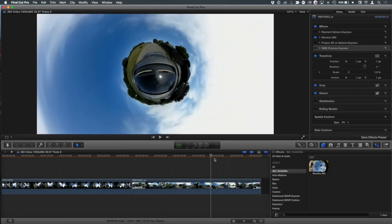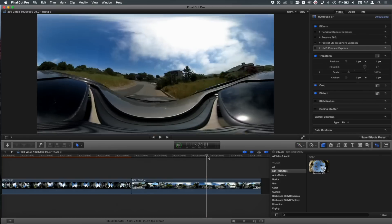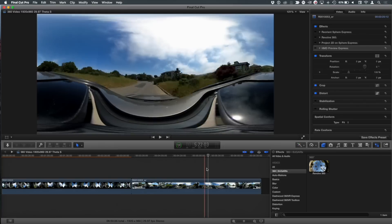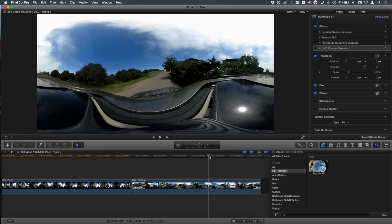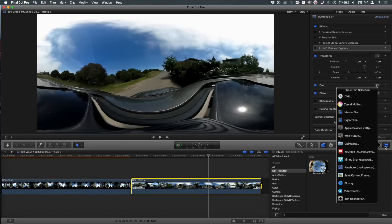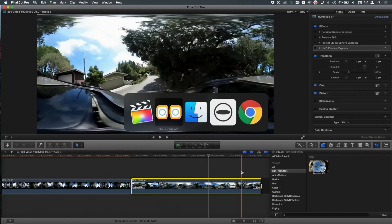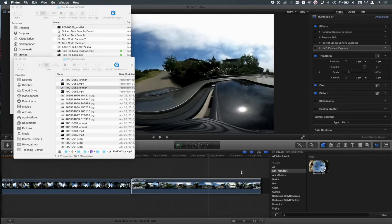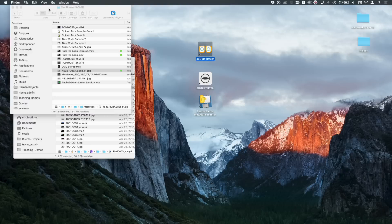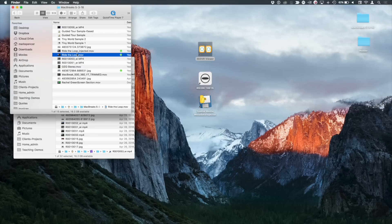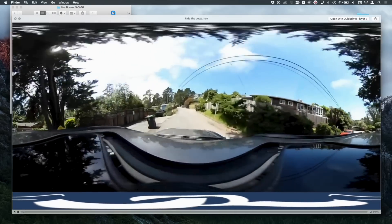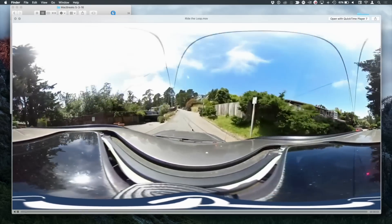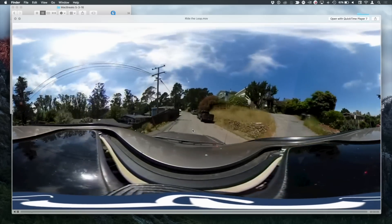So how do I now get this out to YouTube? So I've brought it in. I had to convert it to this equirectangular format. Maybe I adjusted the orientation to where I want it. And I've checked out how to look. So I'm going to mark my range and I'm just going to export. Here I would export a master file. So I choose master file. So here is my master file.